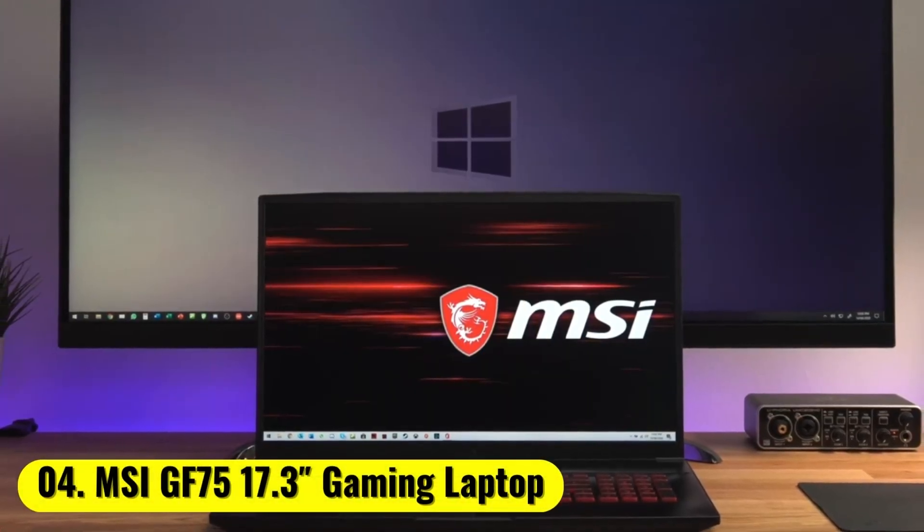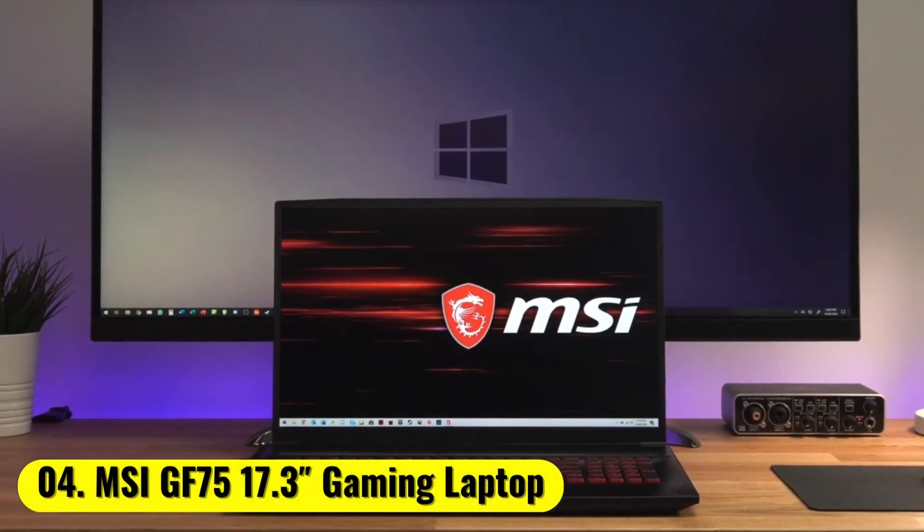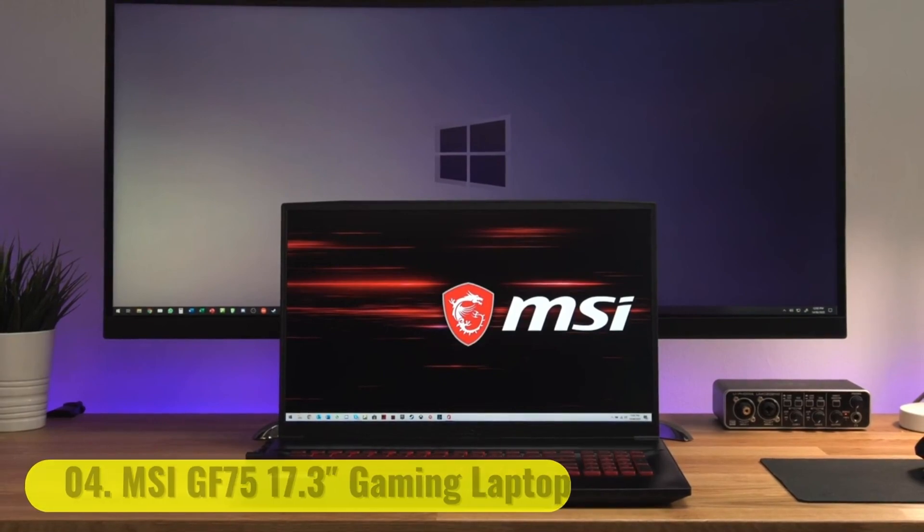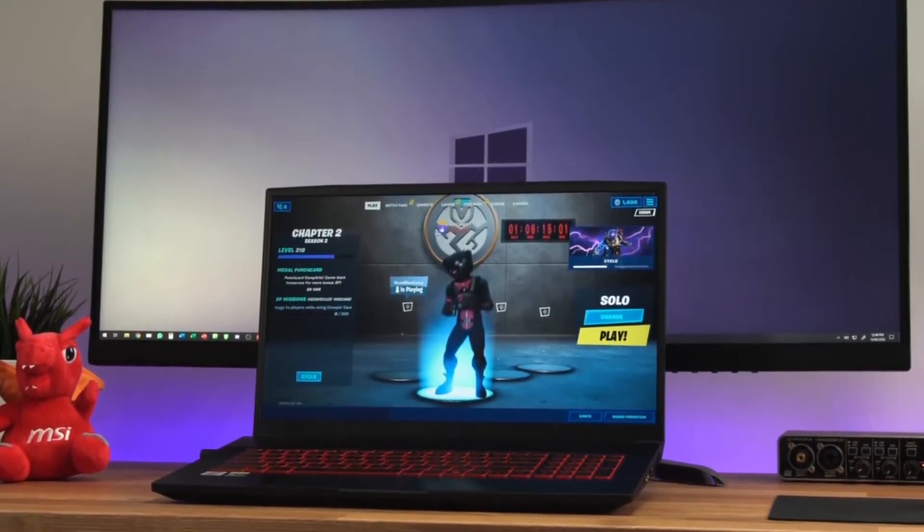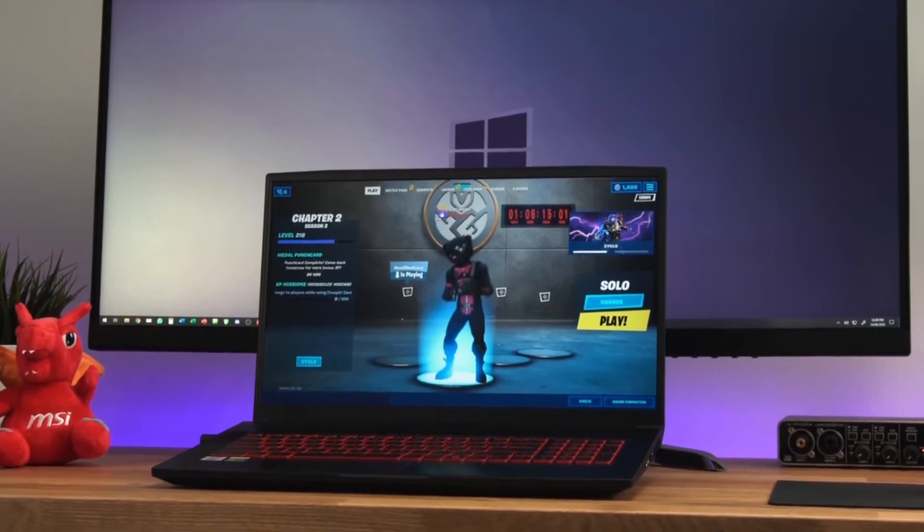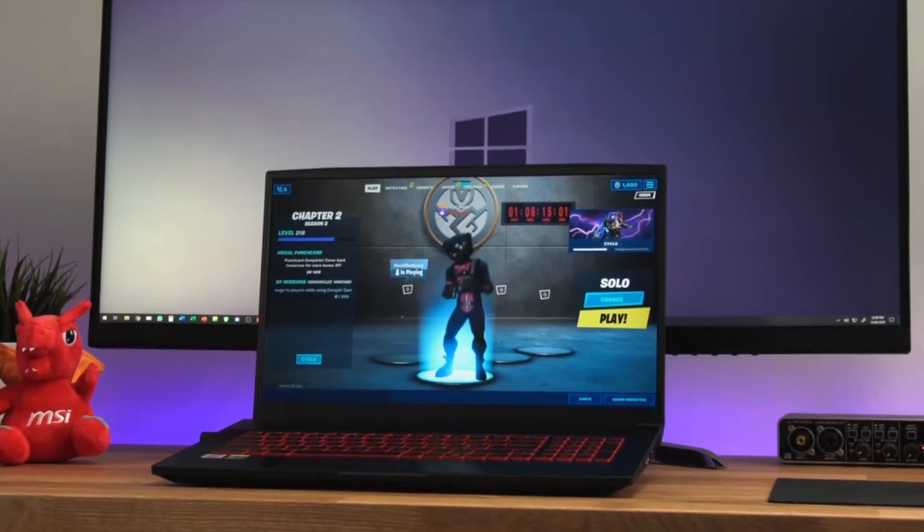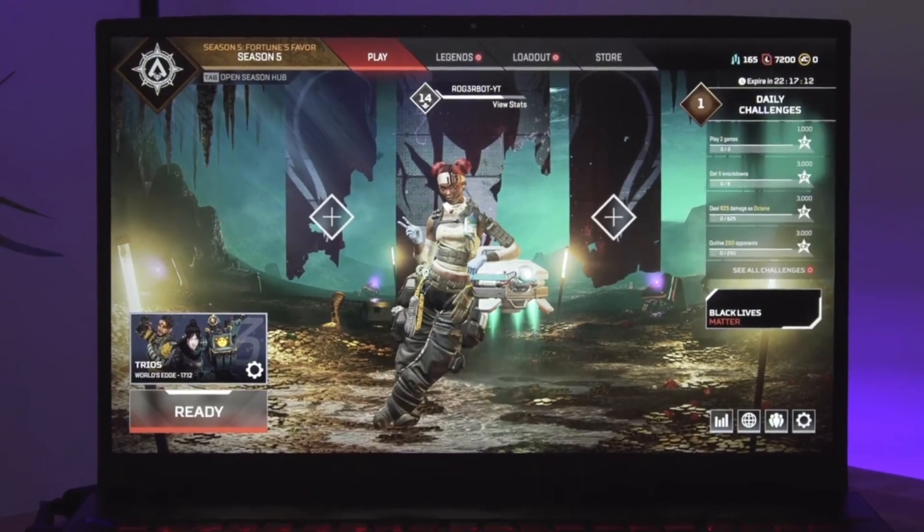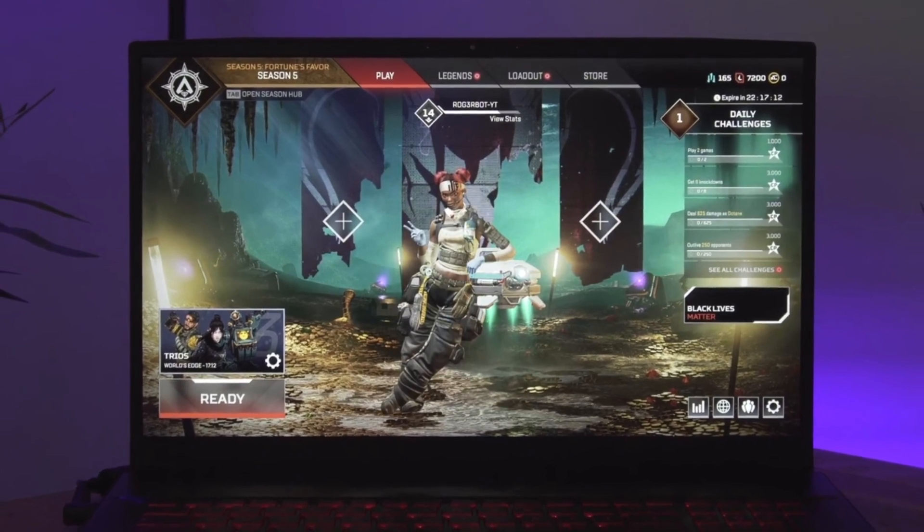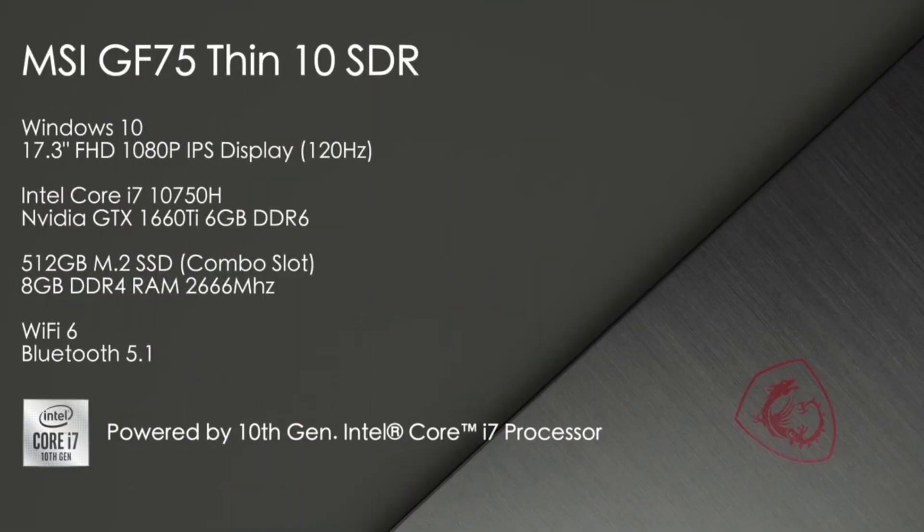Number 4. MSI-GF75 17.3 Gaming Laptop The MSI-GF75 17.3 Gaming Laptop is one of the latest budget gaming laptops from MSI. It has an attractive price and delivers good value for money.